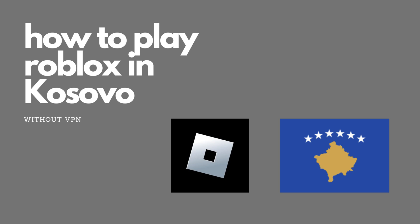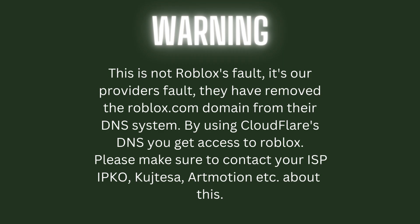How to play Roblox in Kosovo without VPN. This is not Roblox's fault. It's our provider's fault. They have removed the roblox.com domain from their DNS system. By using Cloudflare's DNS, you get access to Roblox.